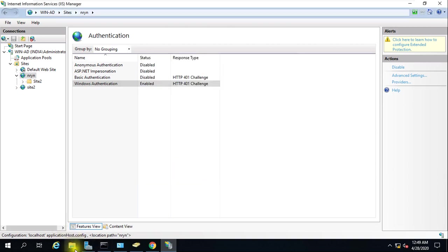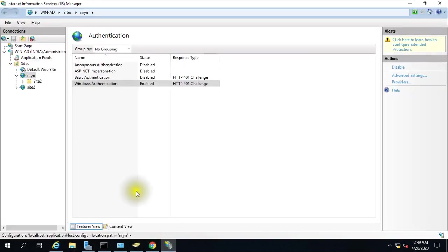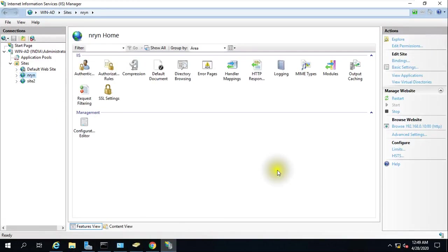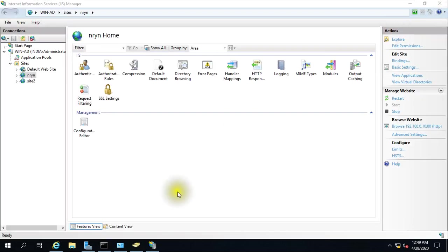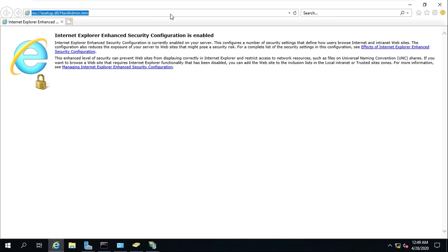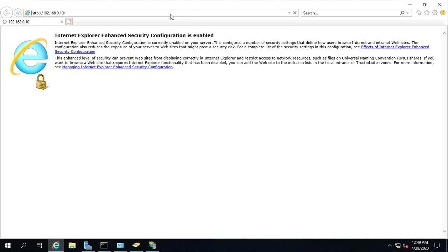Just close it and now try to open that website. Go to IIS and just try to browse it. You will see it's opening without asking for any password.